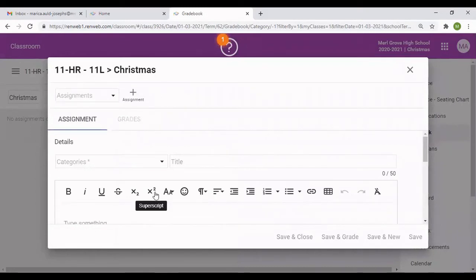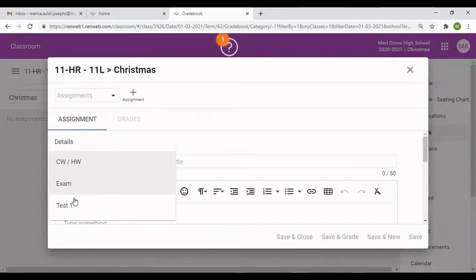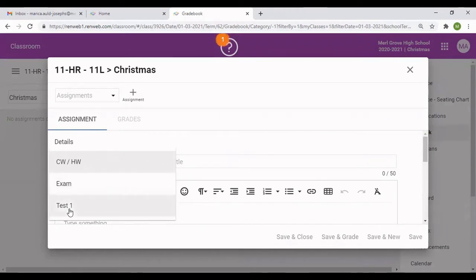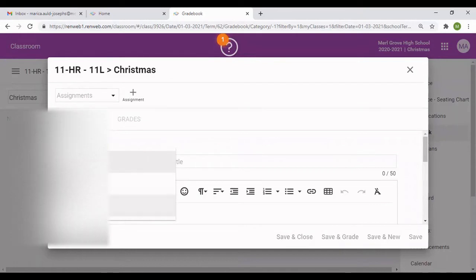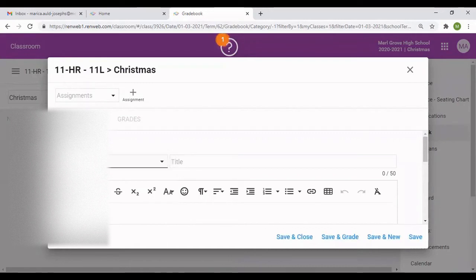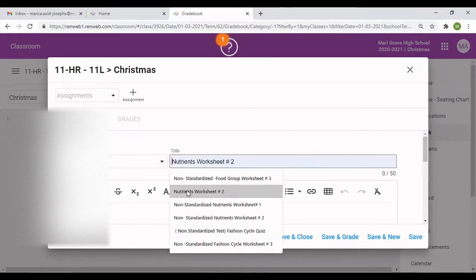I'm going to fill out some simple sections on it. We have categories: Classwork/Homework, Exam, Test. Some people will have Classwork different from Homework, and will have Test 2 and Test 1. But in this case, I have Classwork/Homework, an Exam column and a Test column. I'm going to choose Classwork and Homework first, and then I'm going to give it a title.